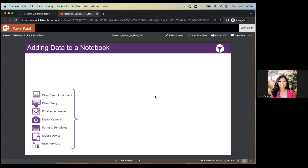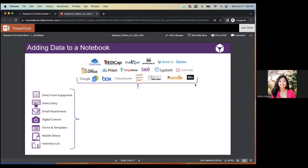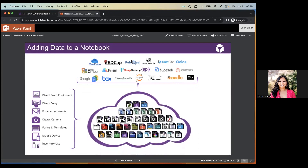Lab Archives isn't limited to browser entry — you can add data of any file type directly from your equipment, email attachments, or mobile devices. We have integrations with Microsoft Office, GraphPad Prism, SnapGene, and many others. Once your data is in your account, it's stored securely in our cloud and can be output in PDF and HTML formats.